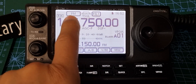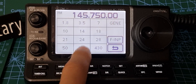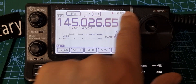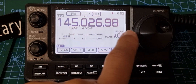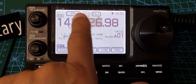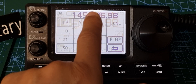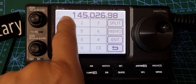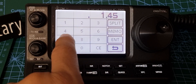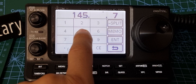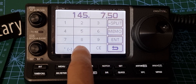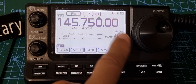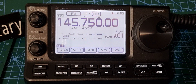Once you've got that, tap the screen and select the band you want — we're going to do 2 meters. Then turn the VFO knob to 145.750. You can also hold the screen, tap F input, and type it in: 1, 4, 5, dot, 7, 5, 0, 0 — then enter. We've got the frequency there.